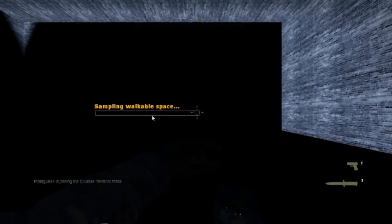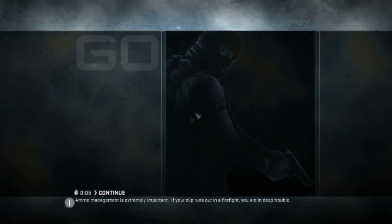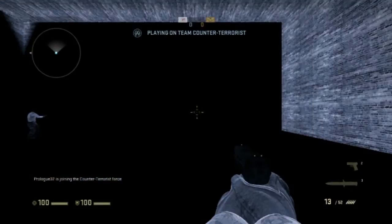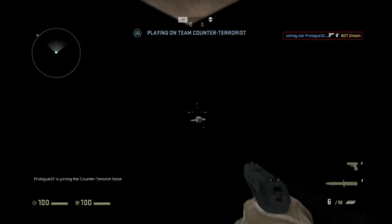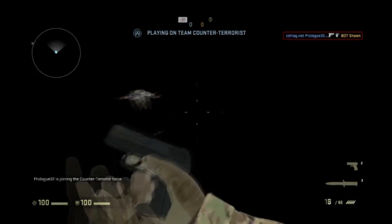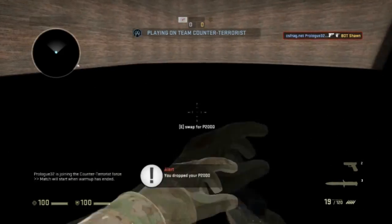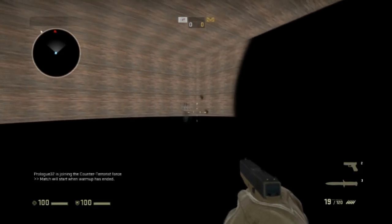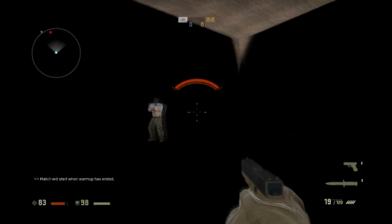Ve Submit diyoruz. Map'imiz açıldı, evet. Map'imiz — ilk Map.